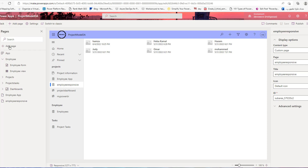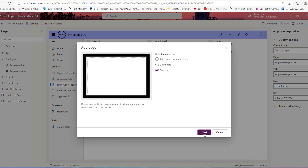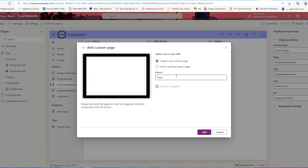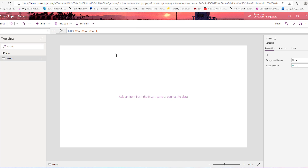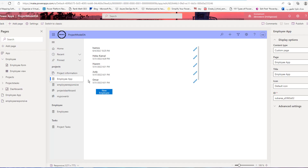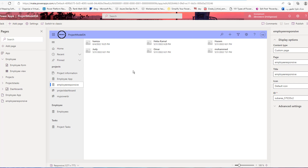The first method is to create a page, choose custom, and then create a new custom page. This will redirect you to the make.powerapps site, which provides the canvas app studio to build and design your custom page. After you finish, publish it. For example, I have an employee custom page for the employee table in Dataverse, and also a custom page for a responsive gallery inside the model-driven app.